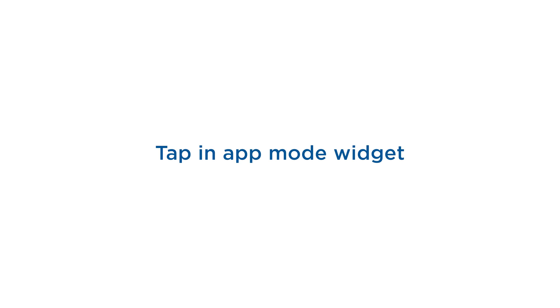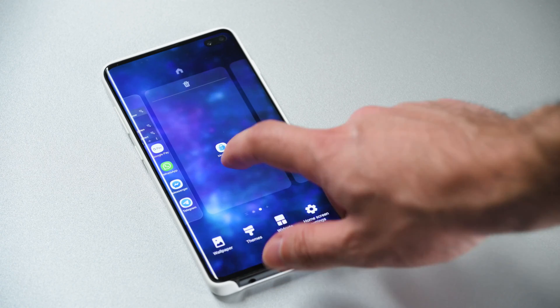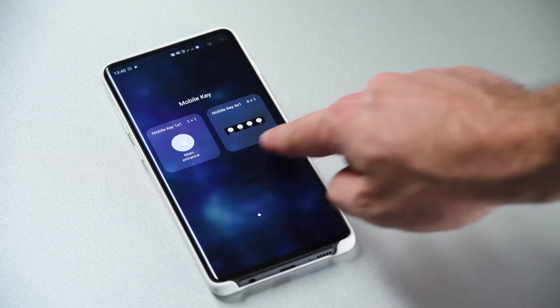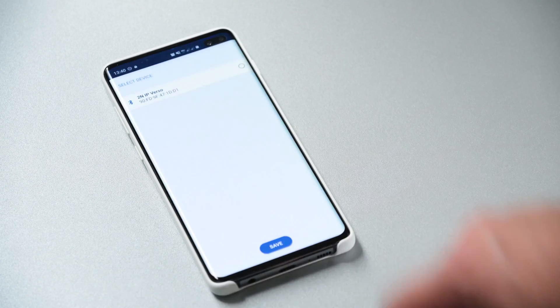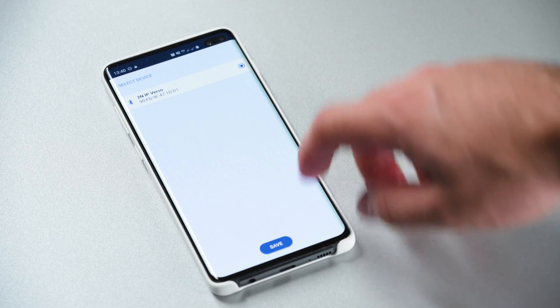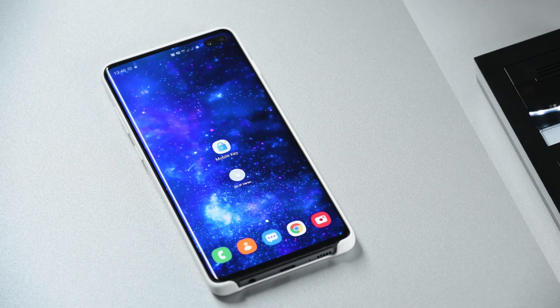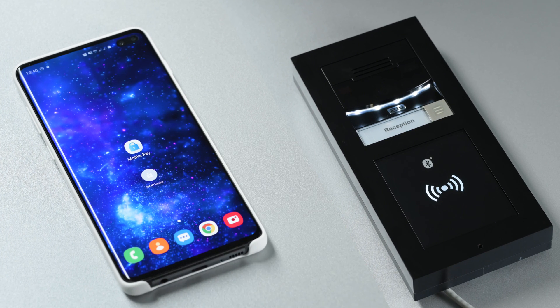One new feature we've recently added is a tap in app widget meaning you can open the door from your home screen. Just add it to your home screen and select the intercom you'd like to trigger with it. Tap it and it will open for you.